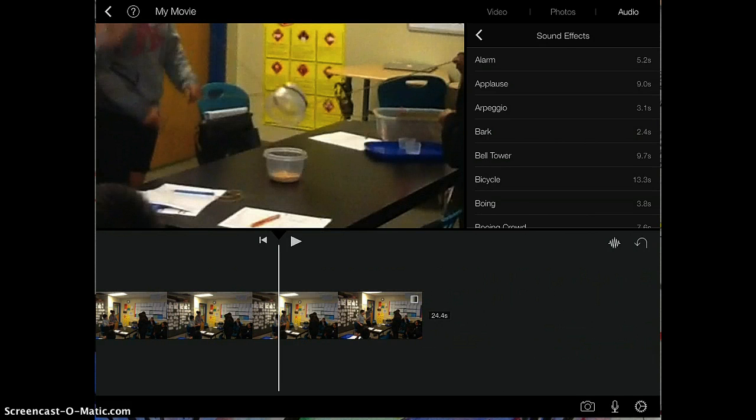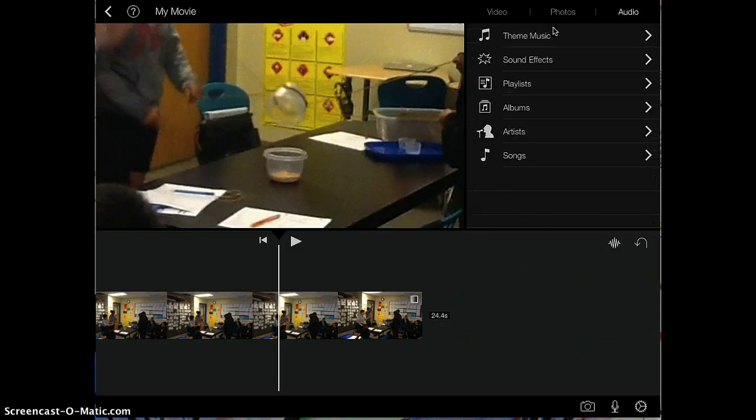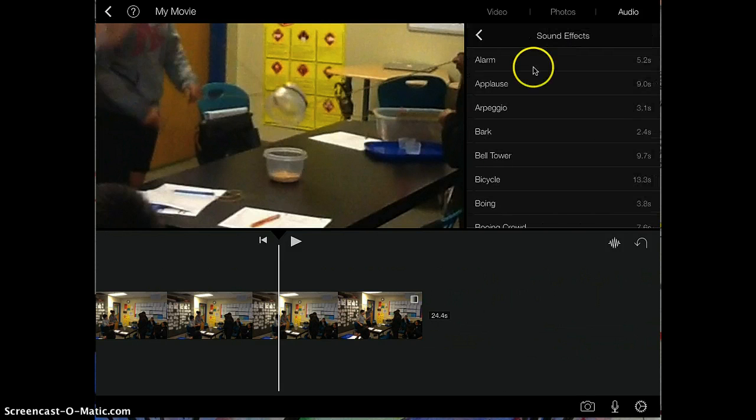I'm going to go to the audio section, which is right here, and you're going to tap on sound effects right here, and applause is right here.